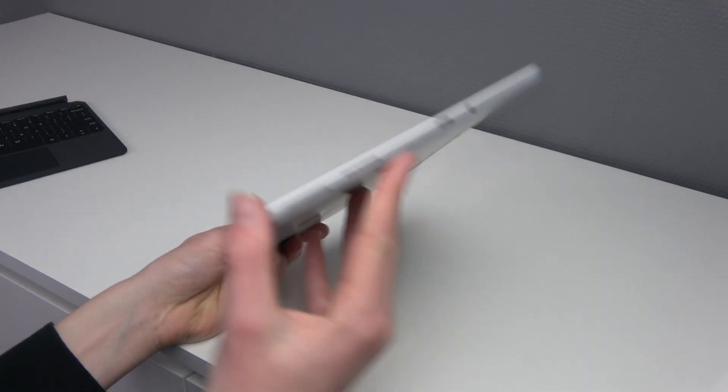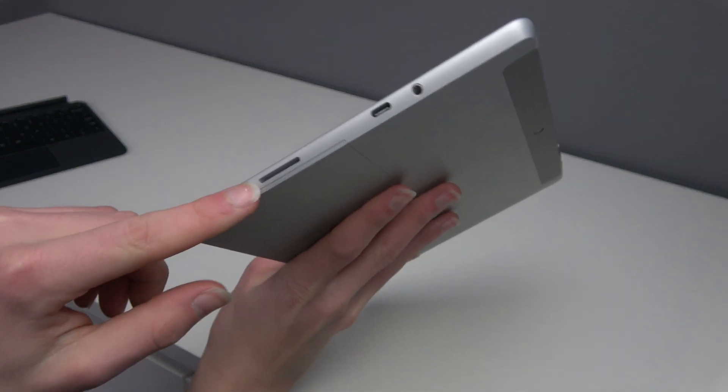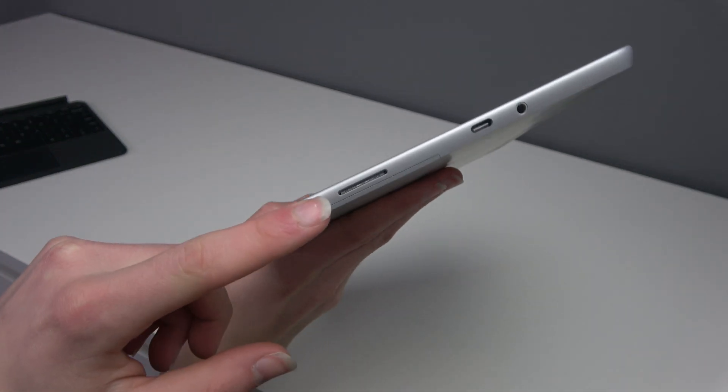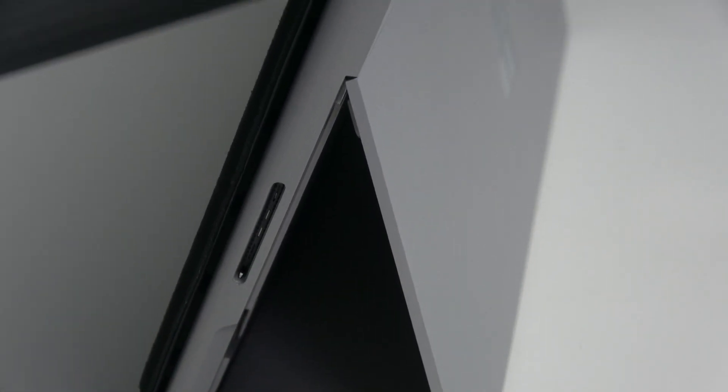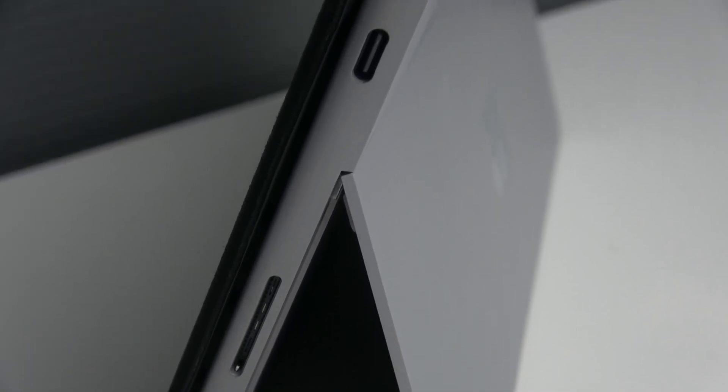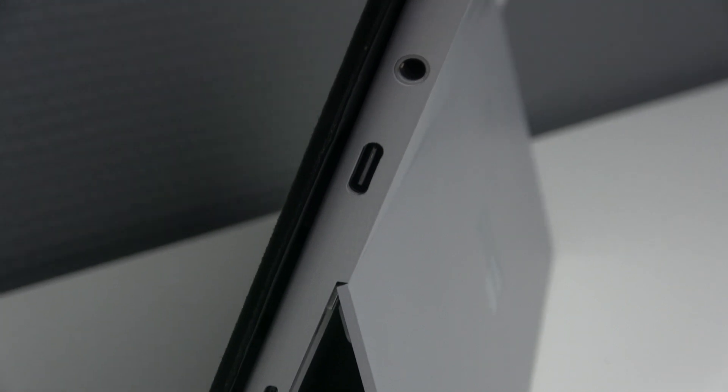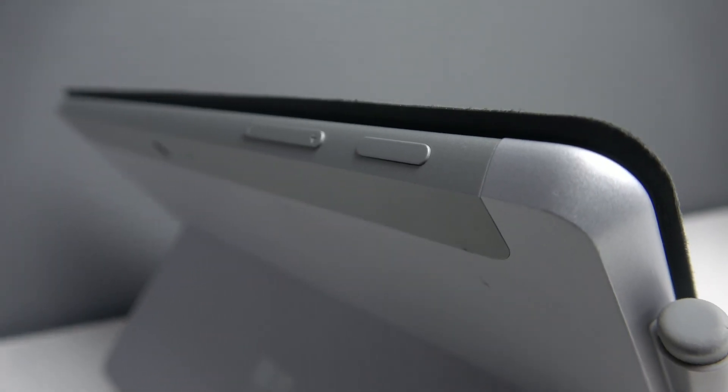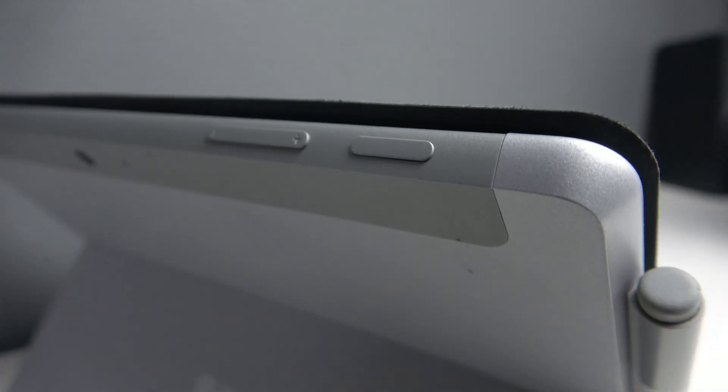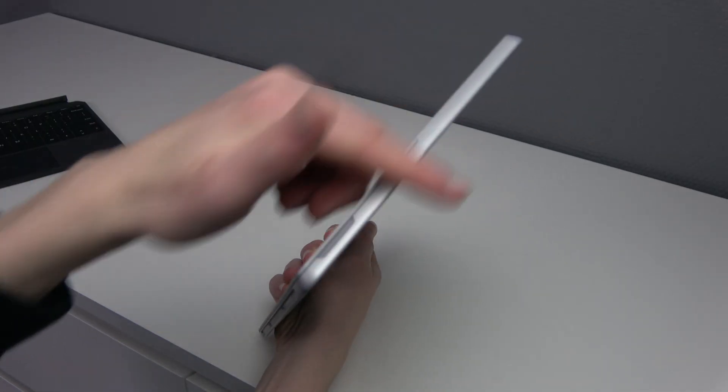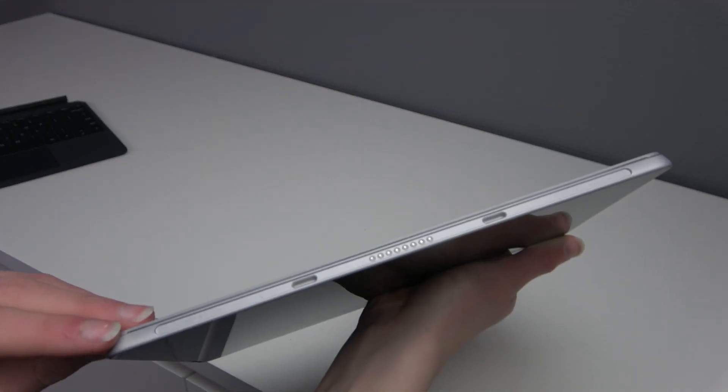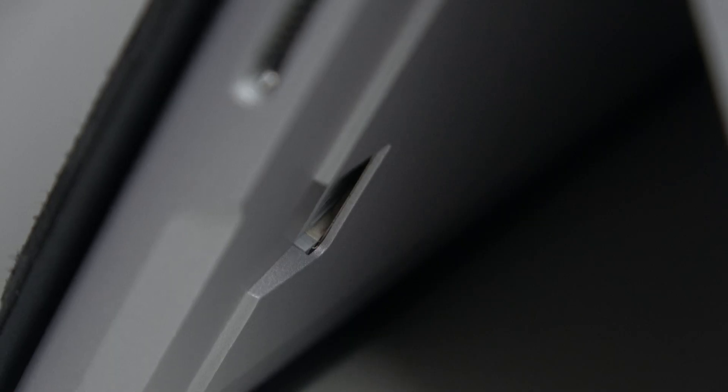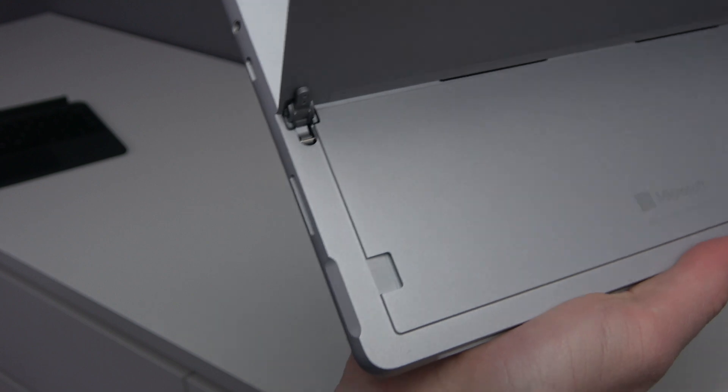For ports around the device we have a Surface connector port. So you can use this for charging but also to connect the dock and then multiple monitors. A USB-C port and a headphone jack. On the top we have the power button and the volume up and down. And on the right side you can see it is empty. On the bottom you have the connectors for the type cover. And if you open the kickstand you can see a micro SD card slot to expand the memory.